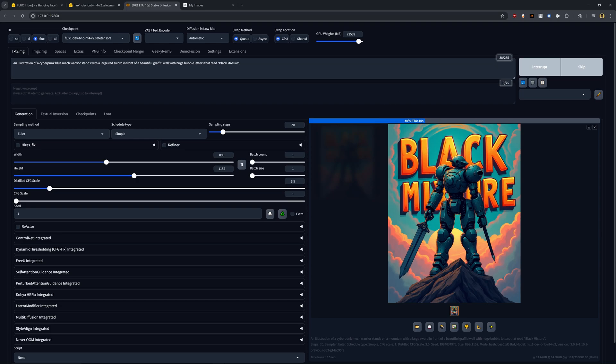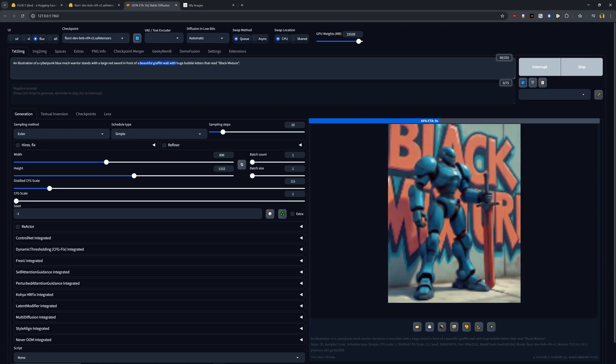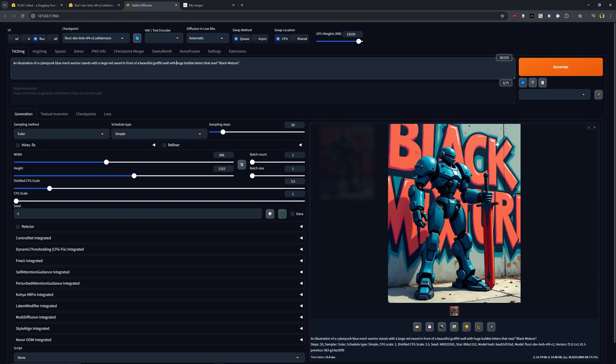Instead, I took that out and I put in front of a graffiti wall. This is perfect. This is exactly it. So as you can see, the only issue here came with me as a user, not actually with Flux. This is amazing.